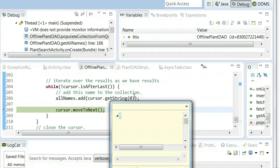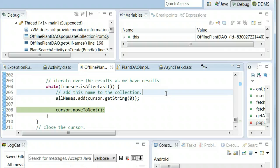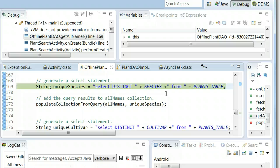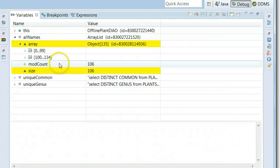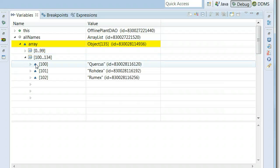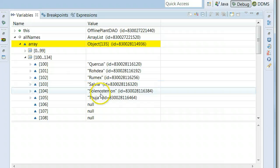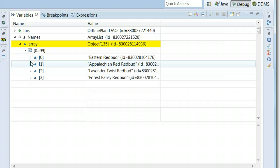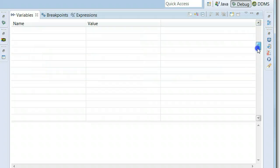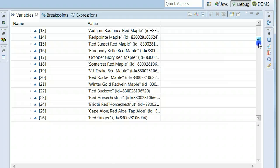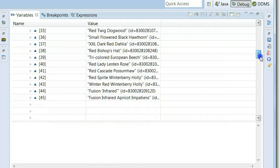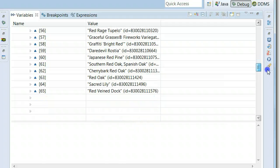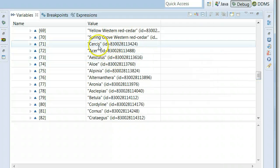And it's going to continue going through. I'll choose F7 which is going to step back. If I look now at variables and I control M. Last time we had 71. Now we have 135. I'm going to go to the 100 to 134 and take a look. Quercus, Rhodia, Rumex, Salvia, Solenostemon, and Thuja. Notice that none of the genus are duplicated even though we have multiple Cercis in the database, multiple Acer in the database. Because we're using that distinct keyword we are getting only unique results back. Cercis, Acer, Aesculus, Aloe, Alpine, Alpinia, one I can't pronounce off the bat, so on and so forth. These are coming back unique.